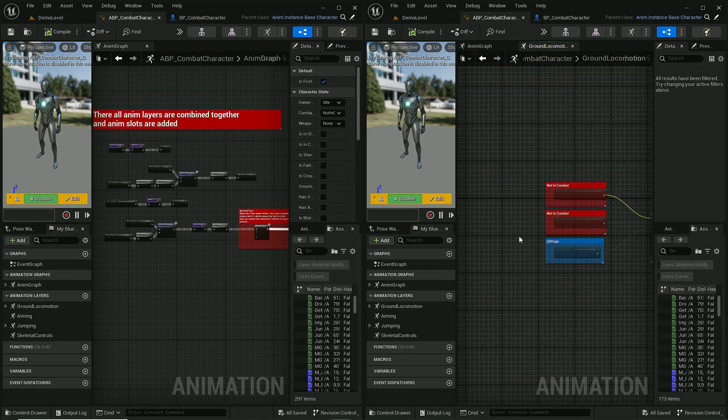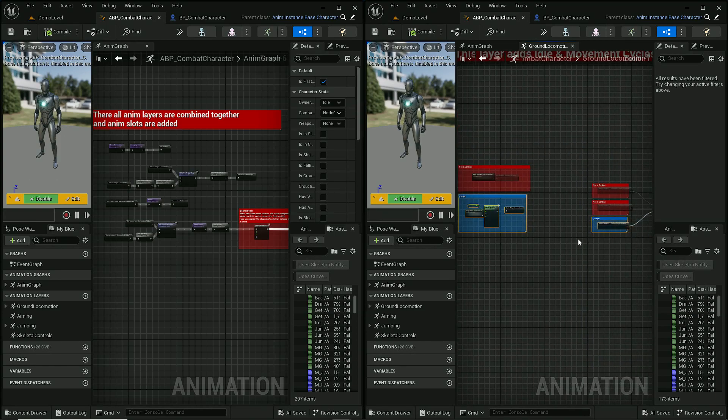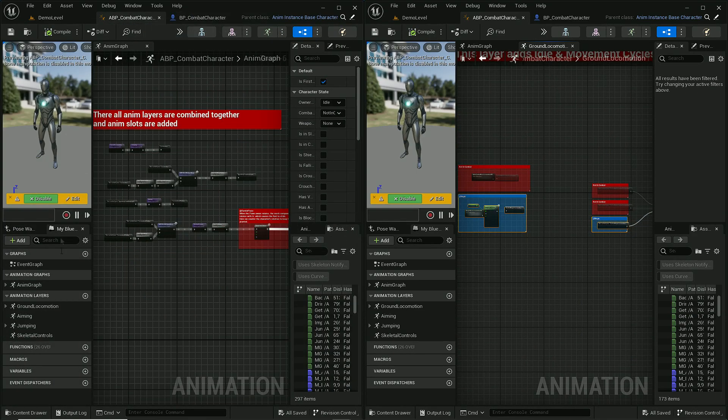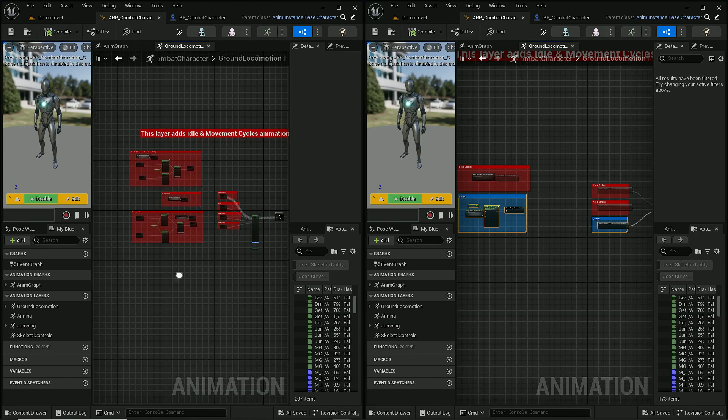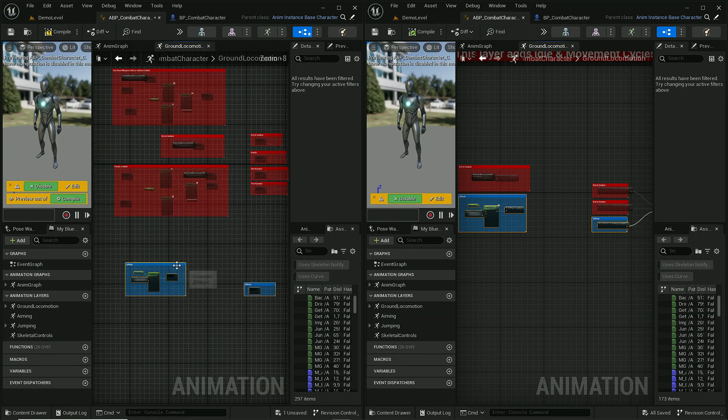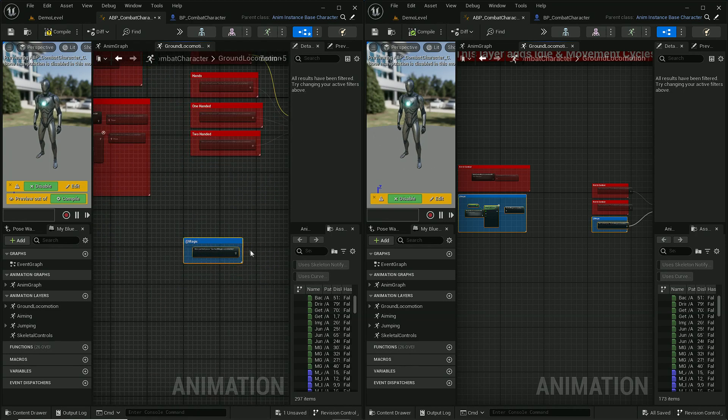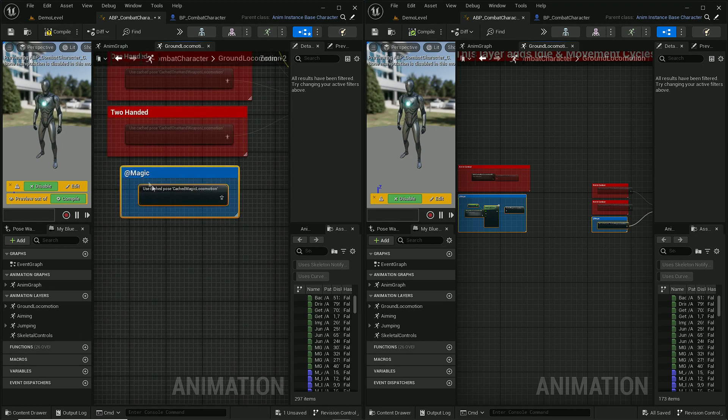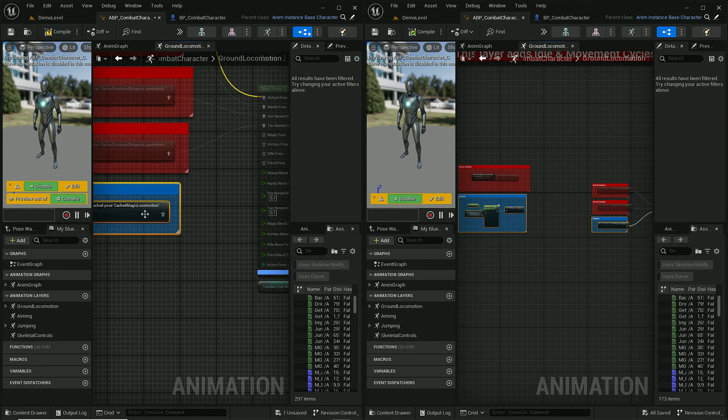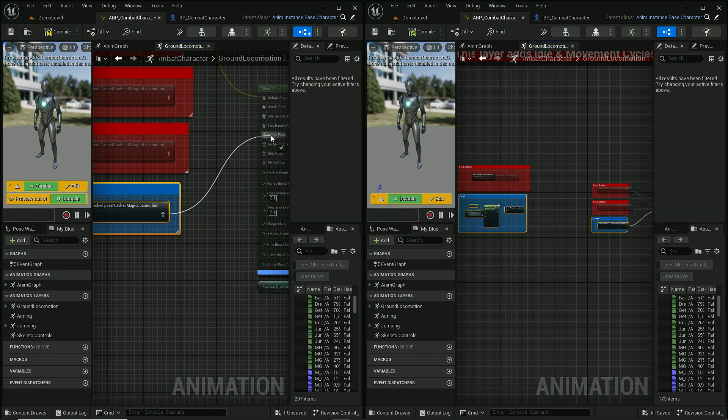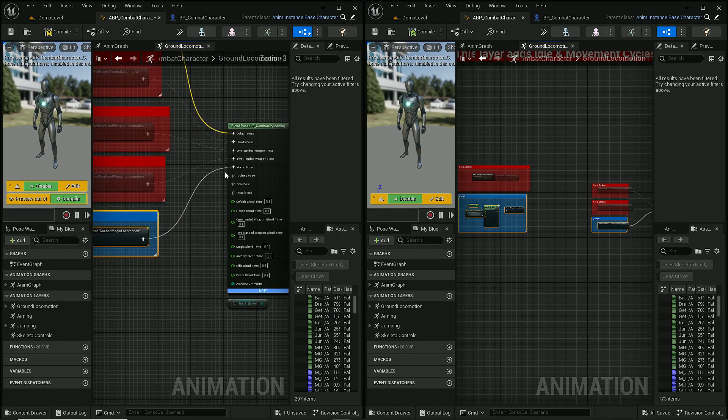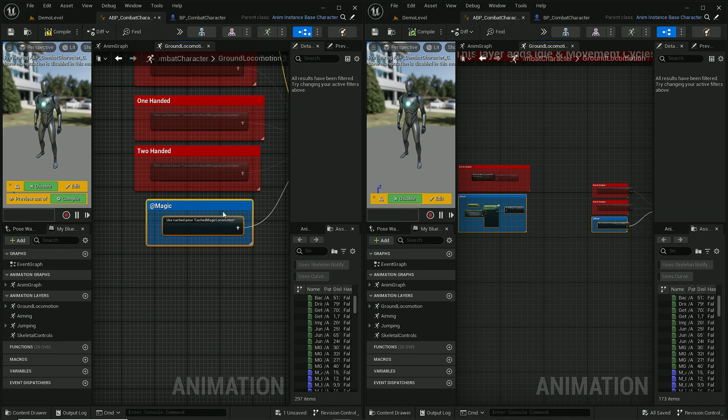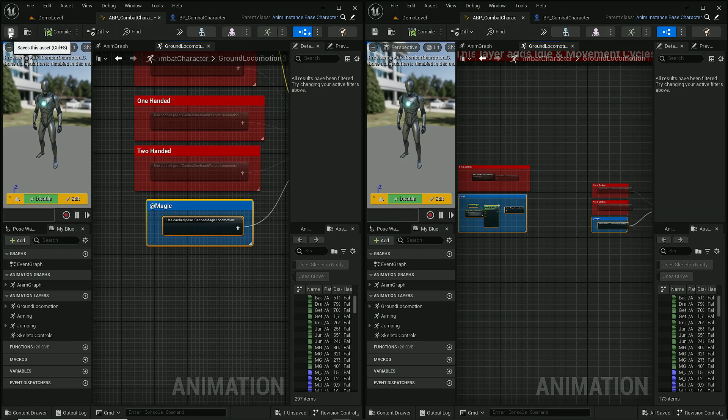Let's copy both of these. We need to connect this magic node with pin magic pose. It means that these animations will be used when player is in combat style magic.